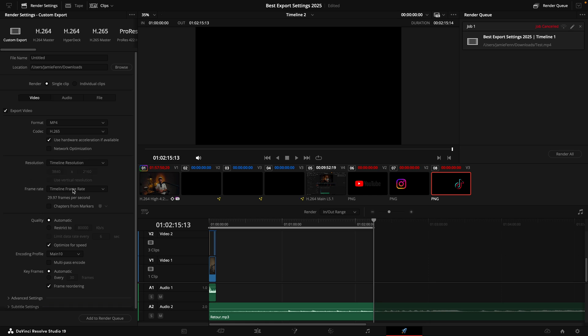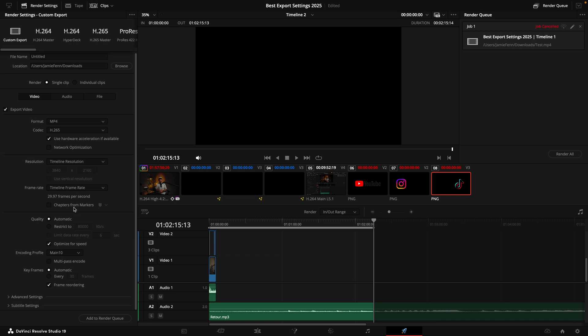For the frame rate, I just leave my timeline frame rate as it is. As far as quality goes, I make sure to select restrict to. With my videos I always like to export in 4K, and since my videos tend to have a lot of movement, I like to choose 70,000 to 80,000. But if you're working with 1080p footage, you could do 40,000. Then I leave everything else here at default.